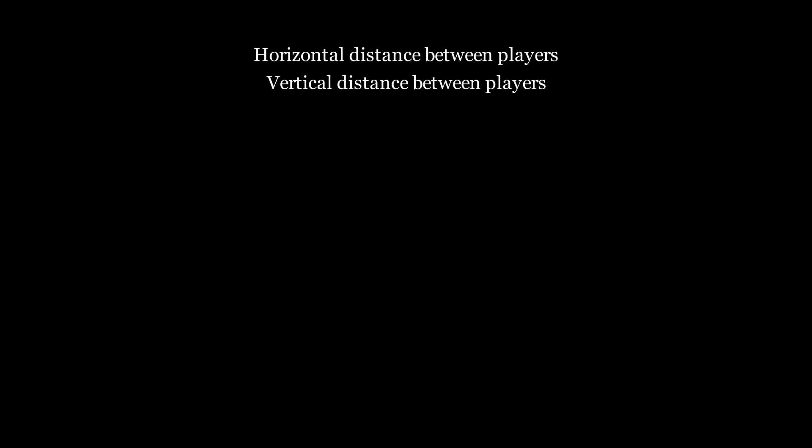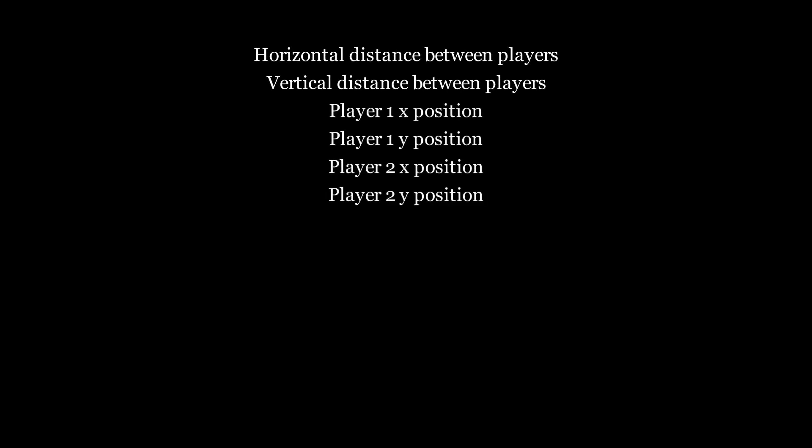The elements of the state, or the features for the neural network, are the horizontal distance between players, vertical distance between players, player 1 x and y coordinates, player 2 x and y coordinates, whether or not the opponent is within attacking range, player 1 cooldown, and player 2 cooldown.